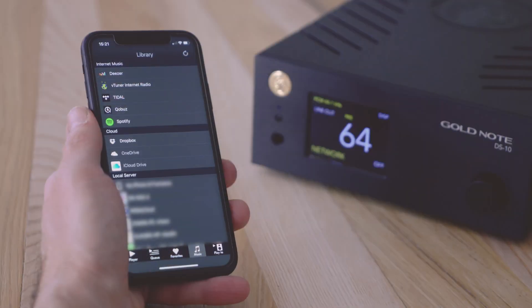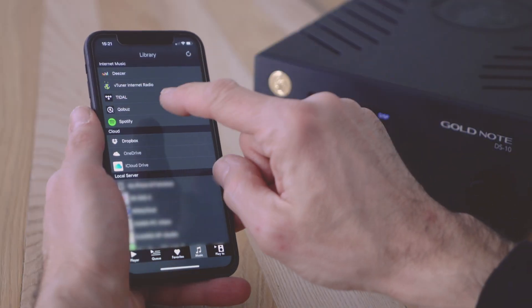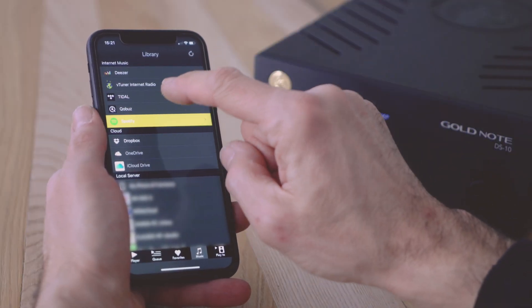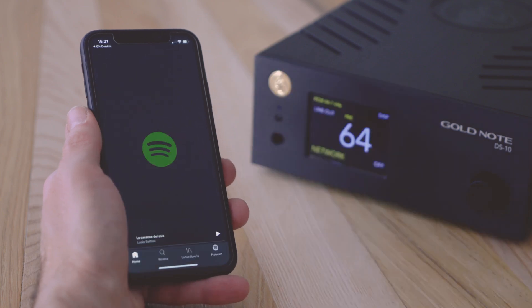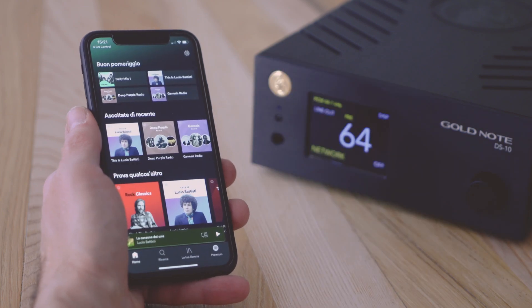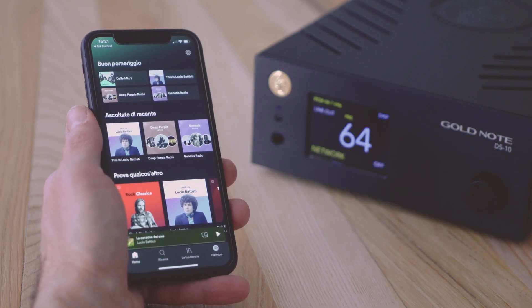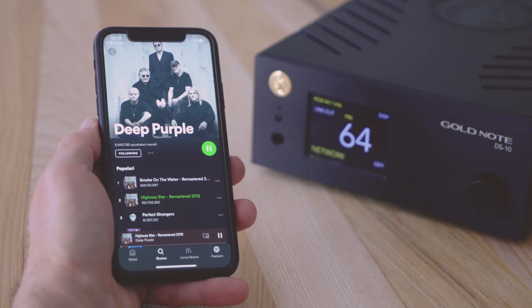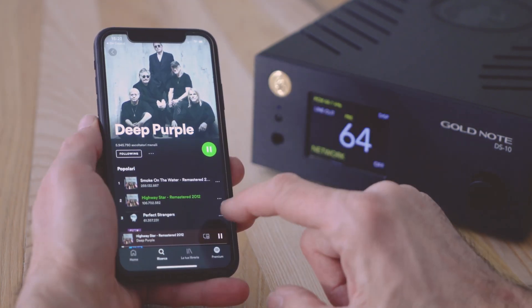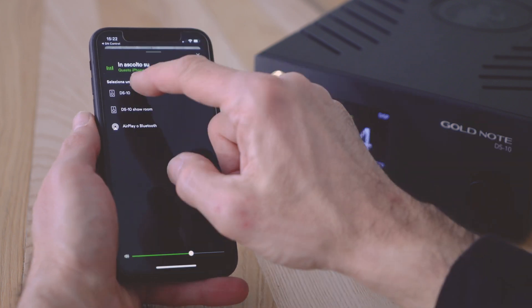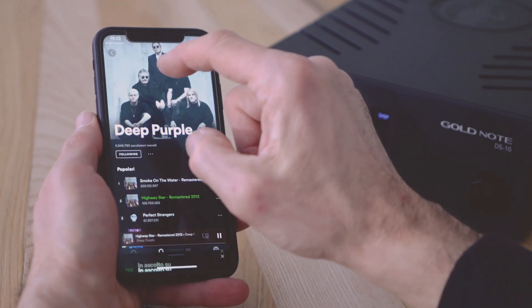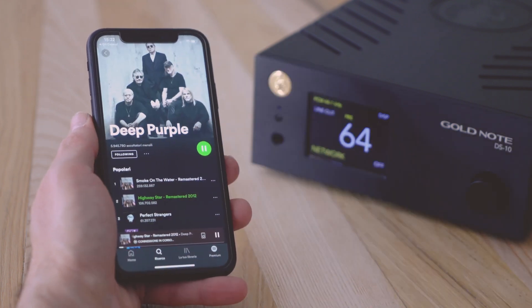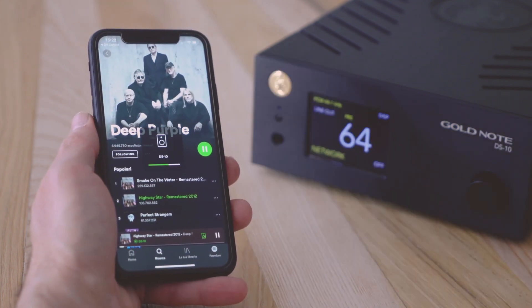To stream music from Spotify, you can tap the Spotify icon or launch the Spotify app. Once you're in the app and playing music, you can select the device you wish to stream music to.